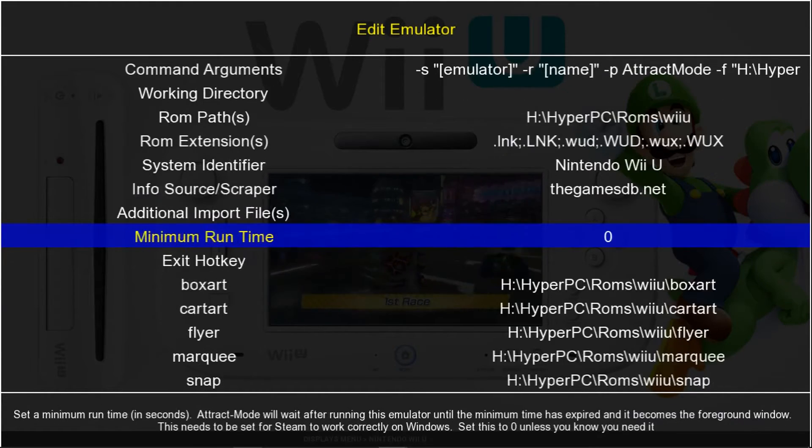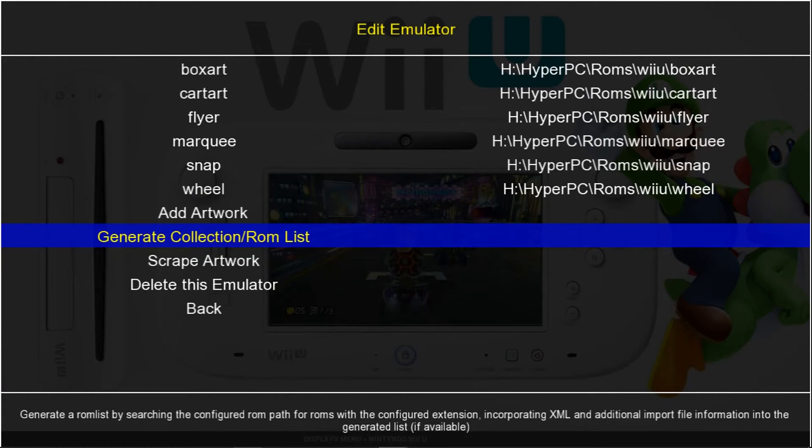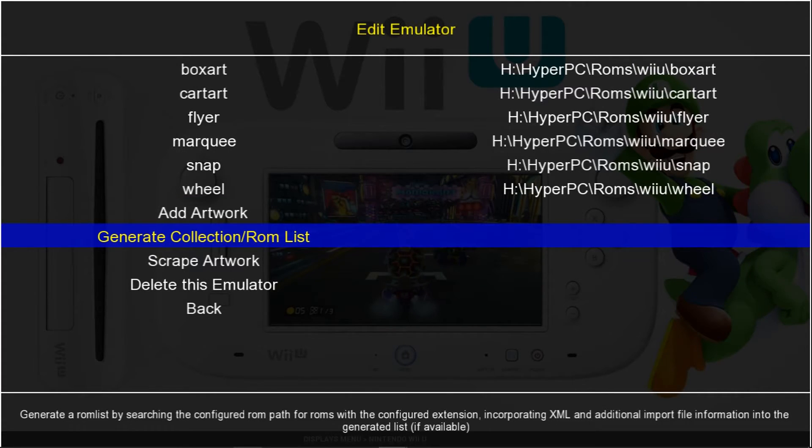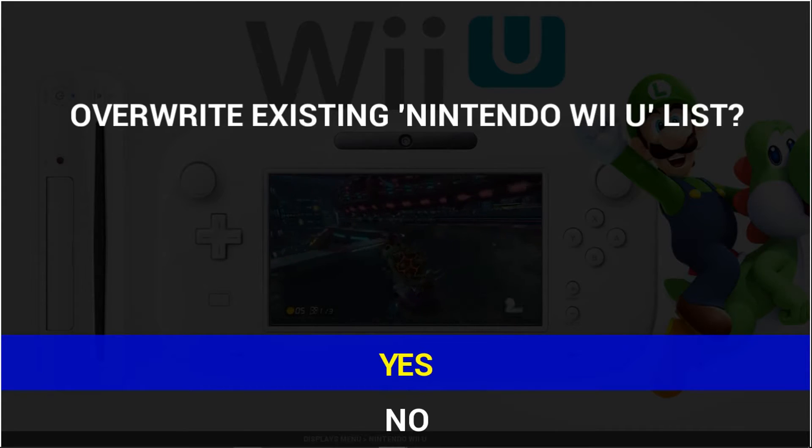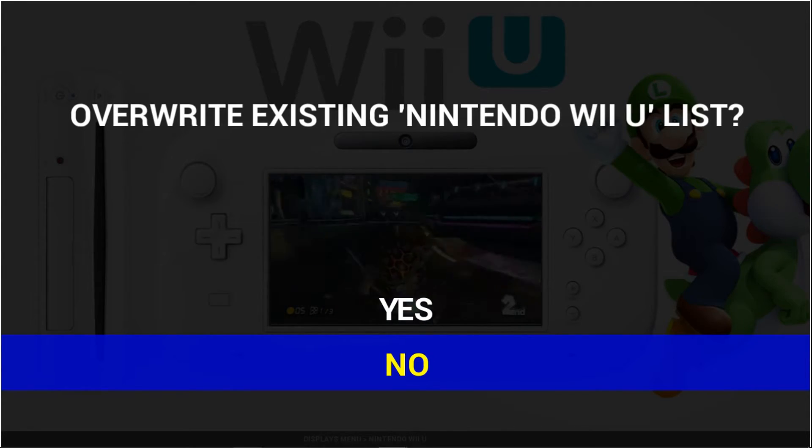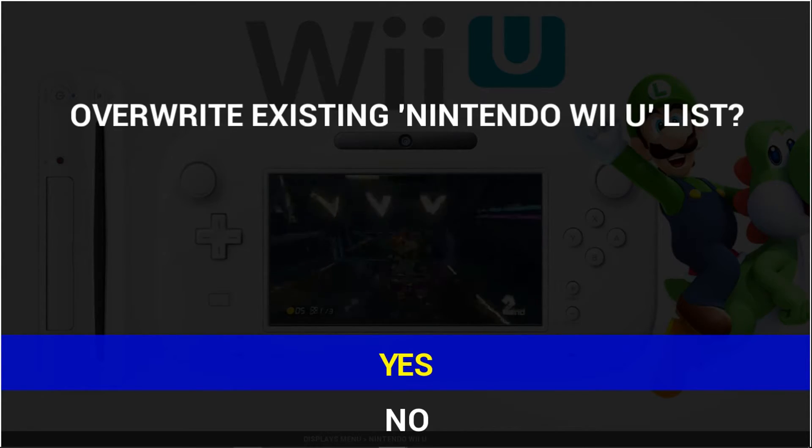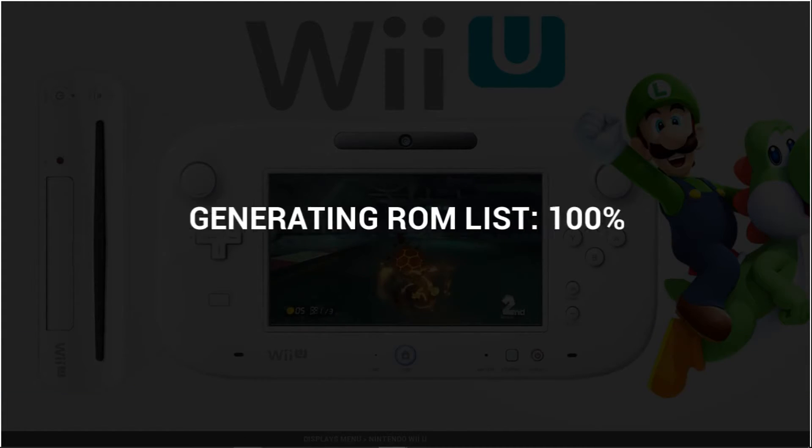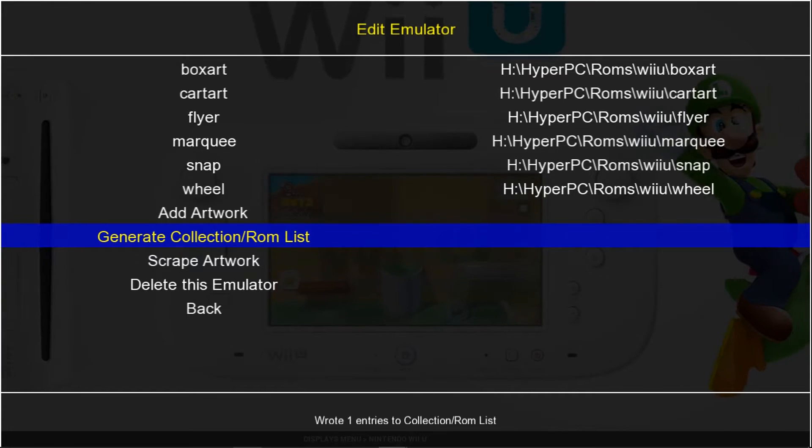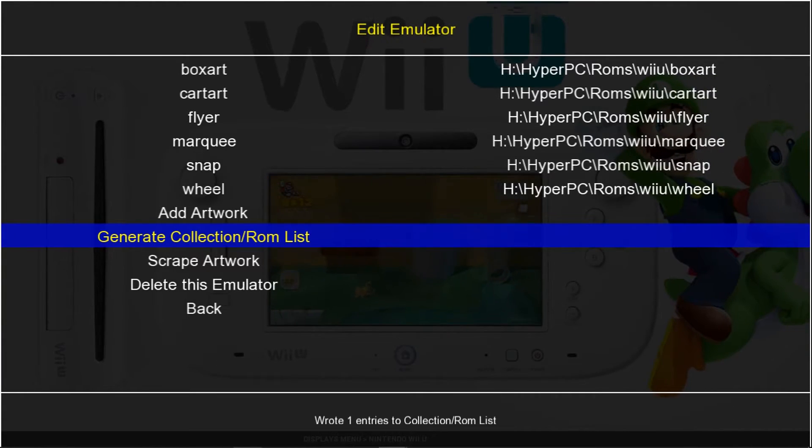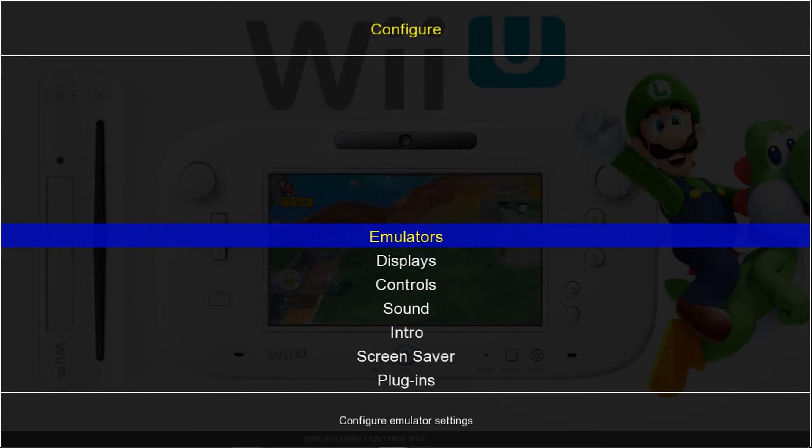And next what we're going to want to do is generate a ROM list. So go ahead and generate a ROM list. You would click yes. I'm going to click no, but you would just click yes, let it overwrite. And actually I'll do yes and I'll show you. At the bottom, it's going to say wrote one entry. Now depending on how many games you have in your Wii U ROMs folder, it'll say that many entries. Now we'll go back.